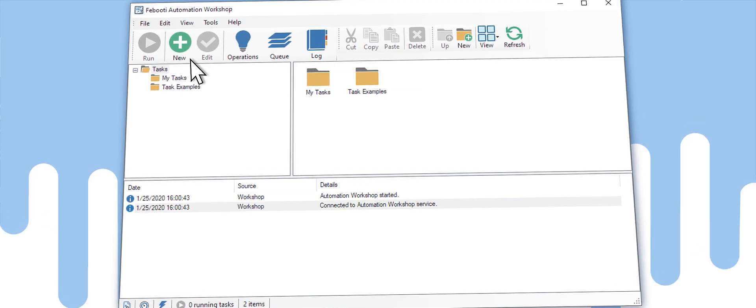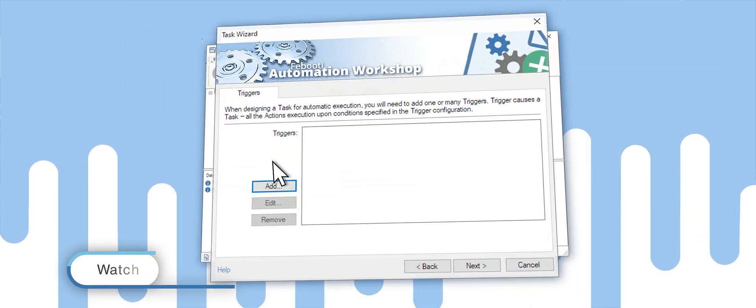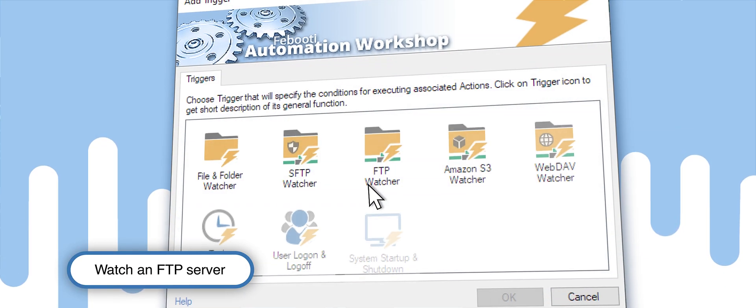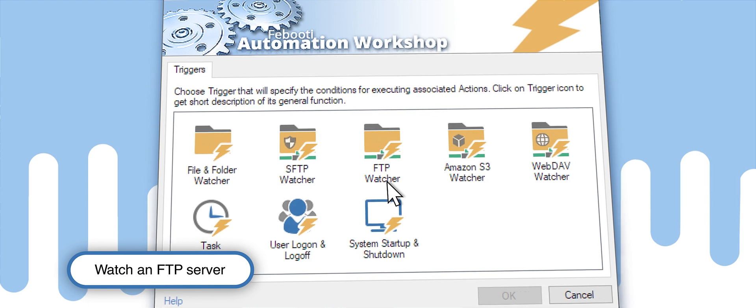Faveaudy Automation Workshop takes care of them. Click the New Task button in the main window, then select FTP Watcher from the list of triggers.